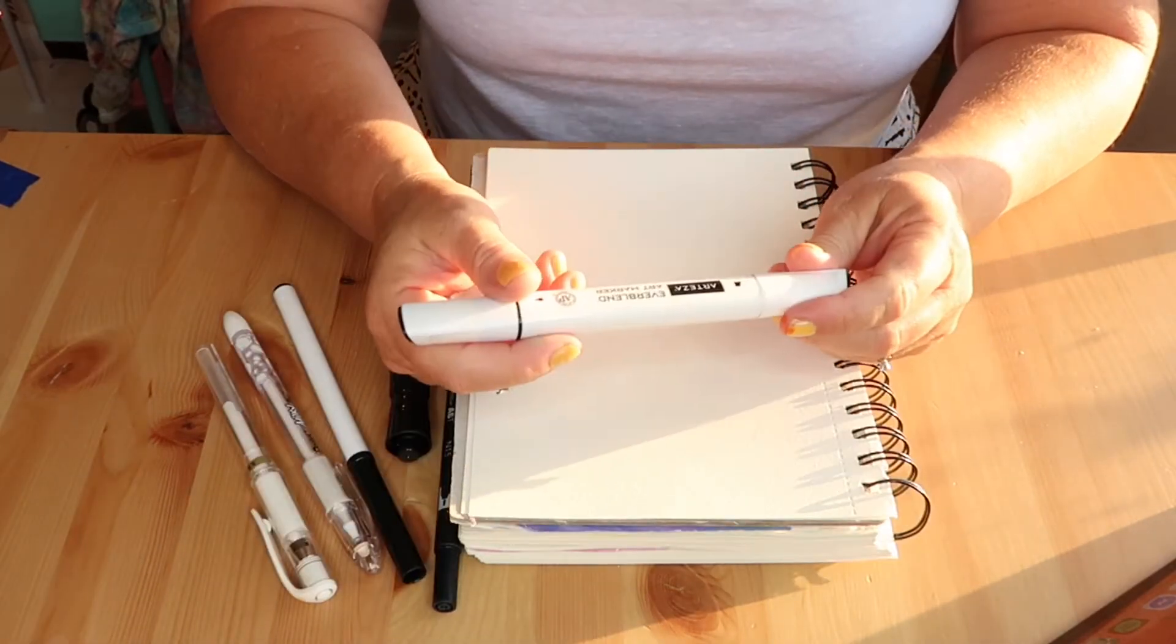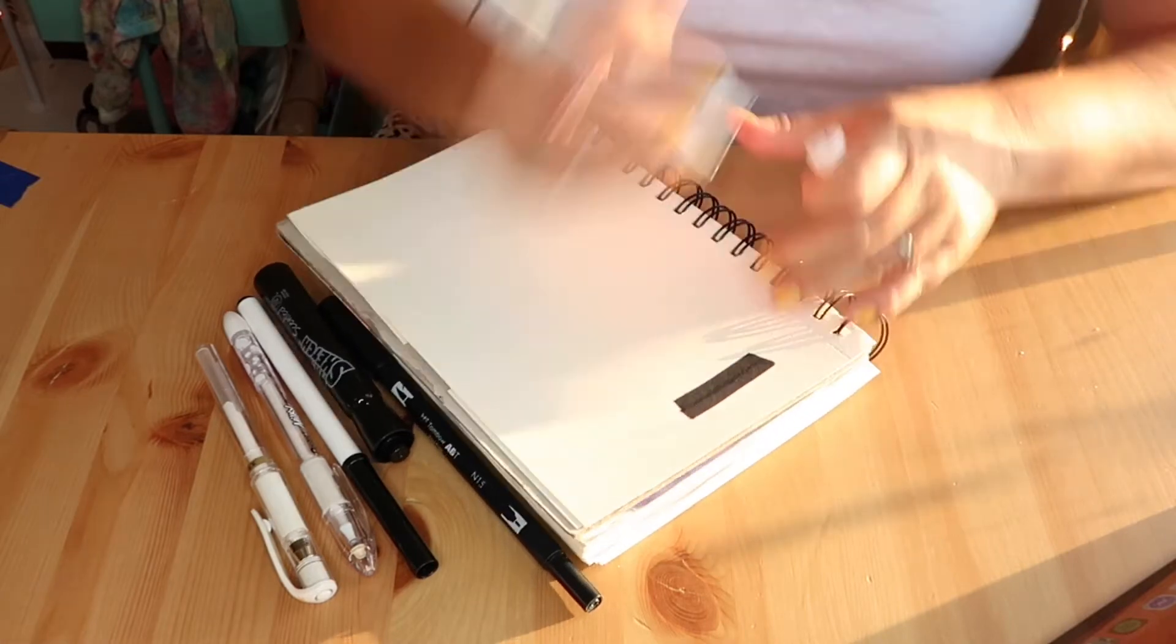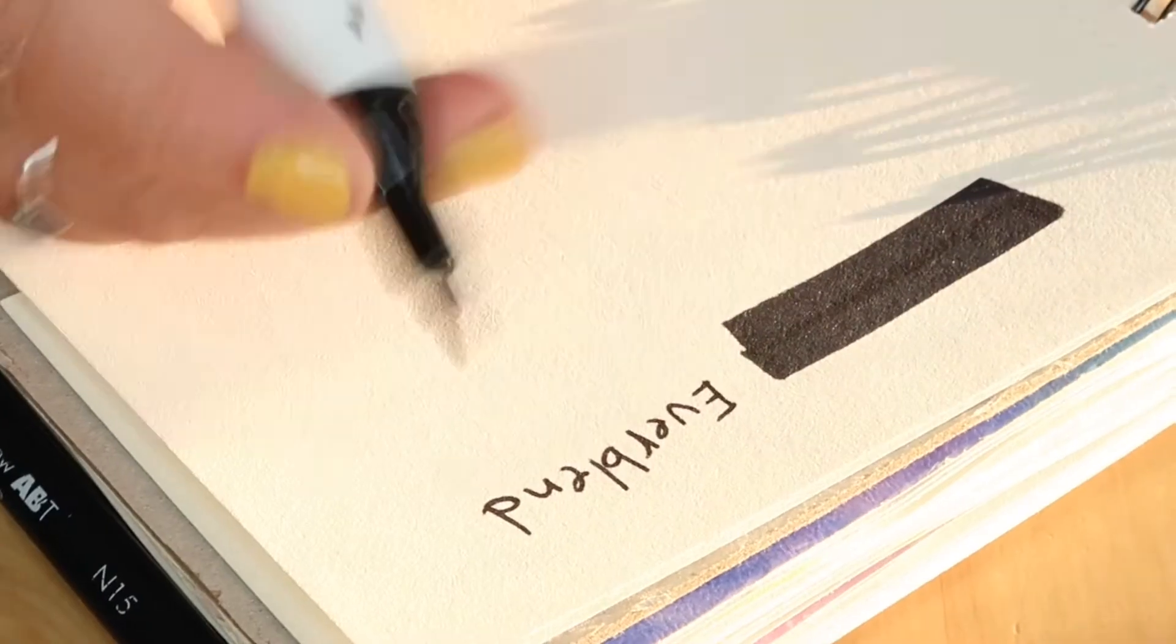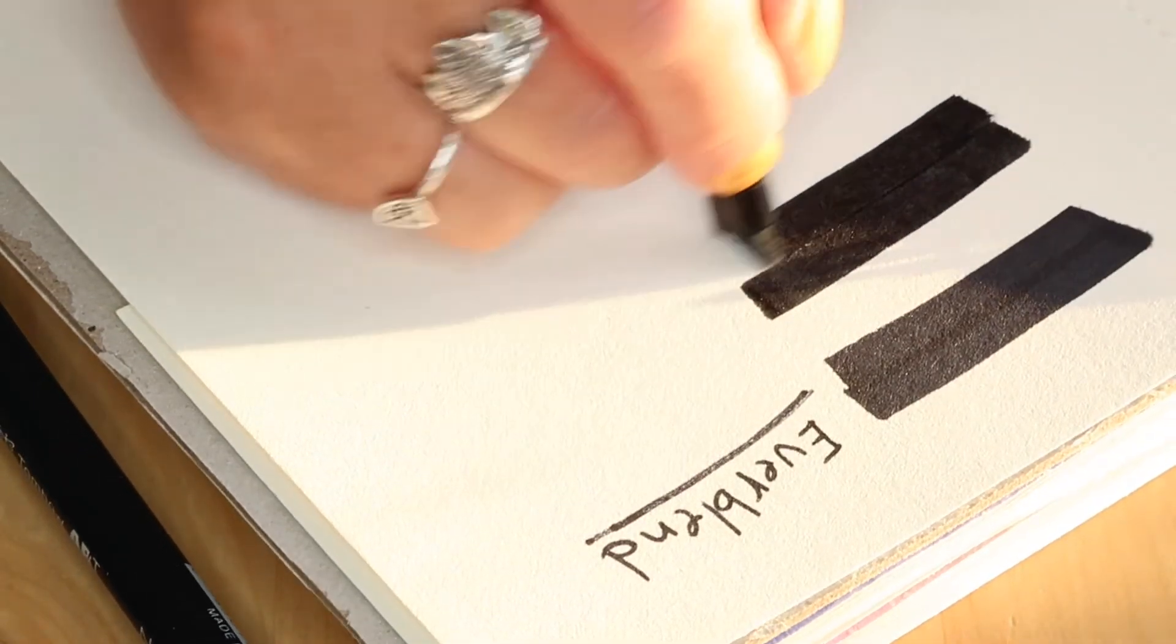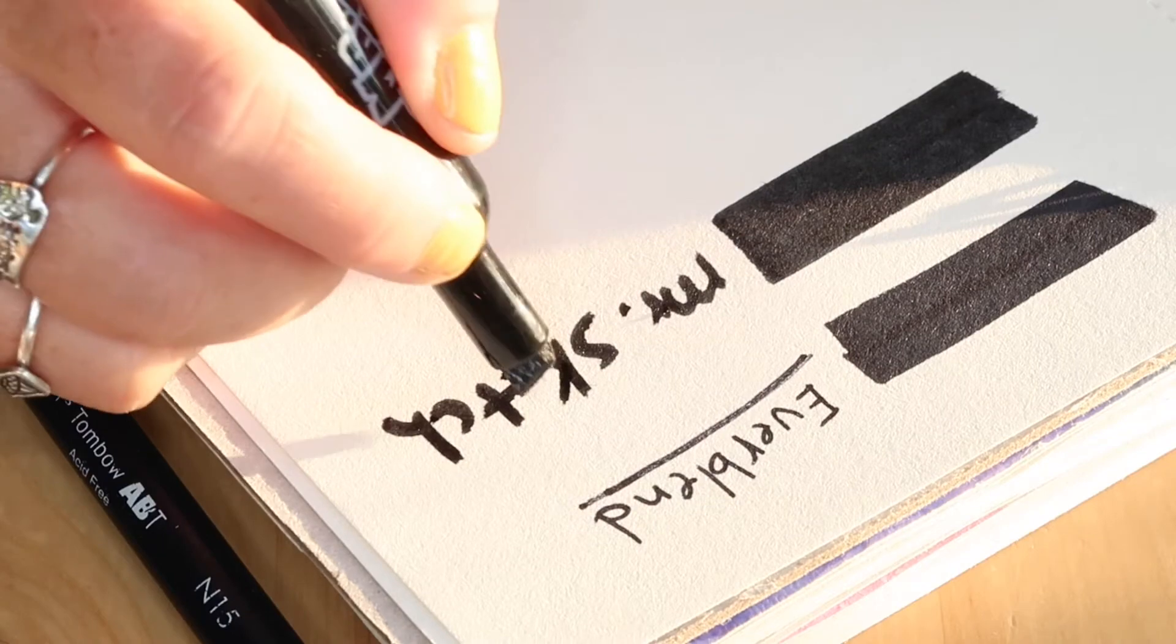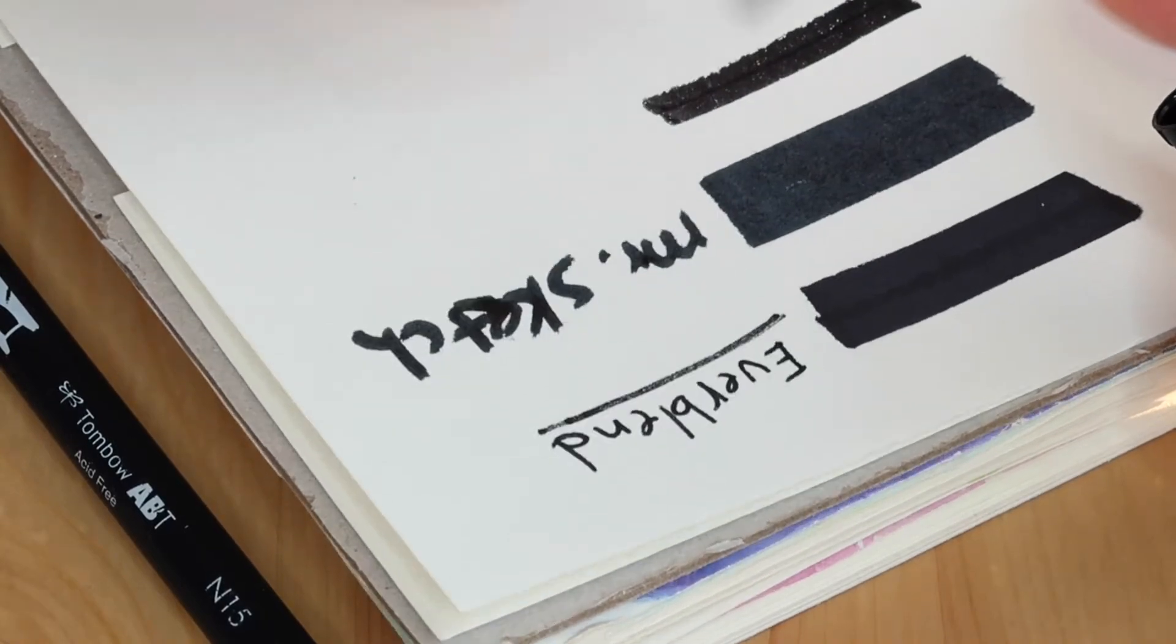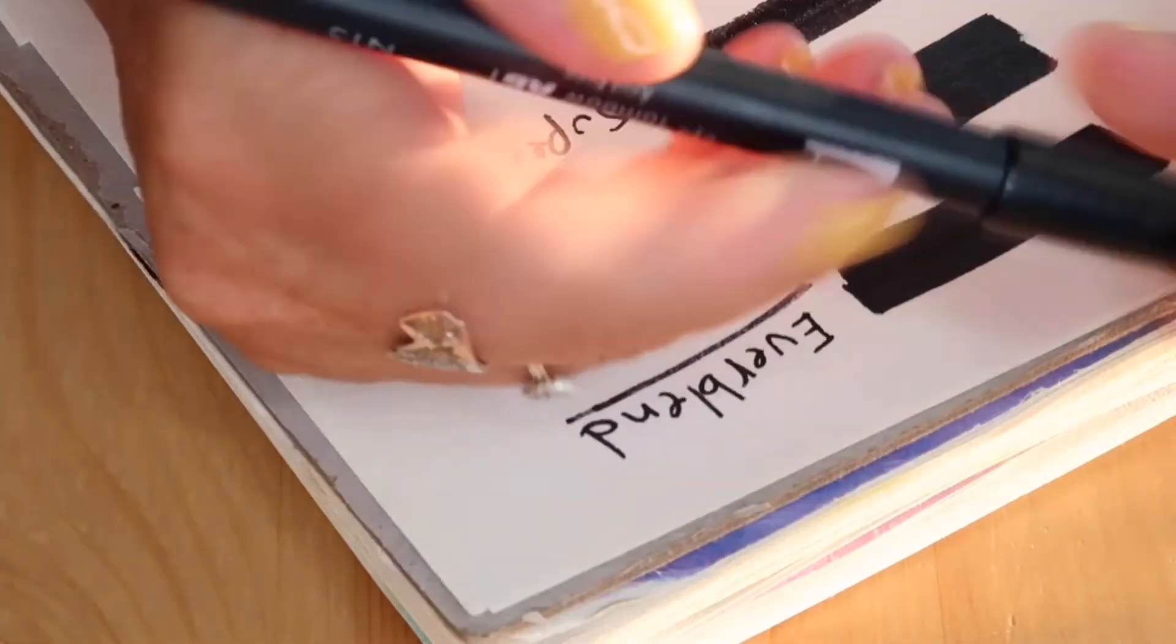I have the Everblend art marker that's in black, so I'm going to do that one. Mr. Sketch, a black licorice-scented marker. Not a very good writing marker, but it's good for filling in color. Super Tip Crayola Super Tip Black Marker. And then last but not least, I have a Tombow, and I'm going to put that on there.